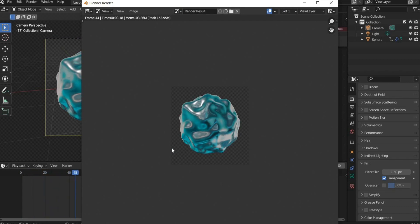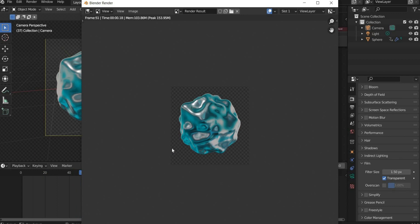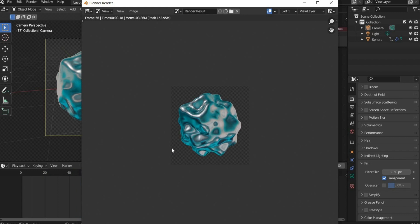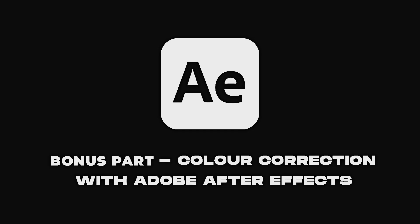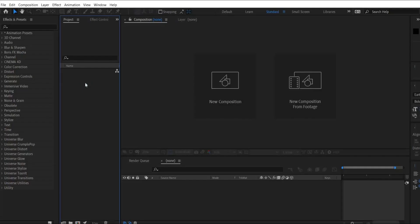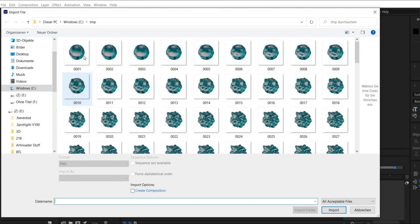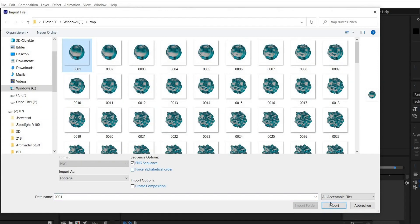In the next part of the video I will show you how I edit the animation with Adobe After Effects.